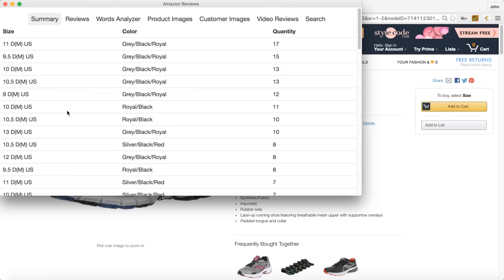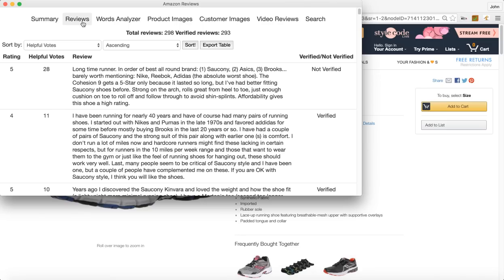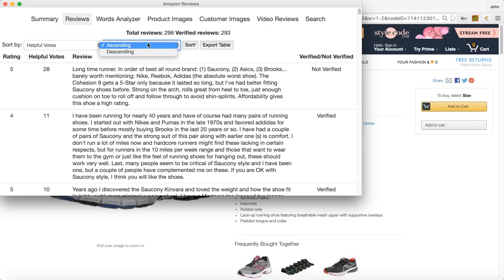Let's move on to the next feature, the review section. So this imports all of the reviews again but you can also sort by rating or helpful, ascending or descending order. You can even export out this table into an Excel file.